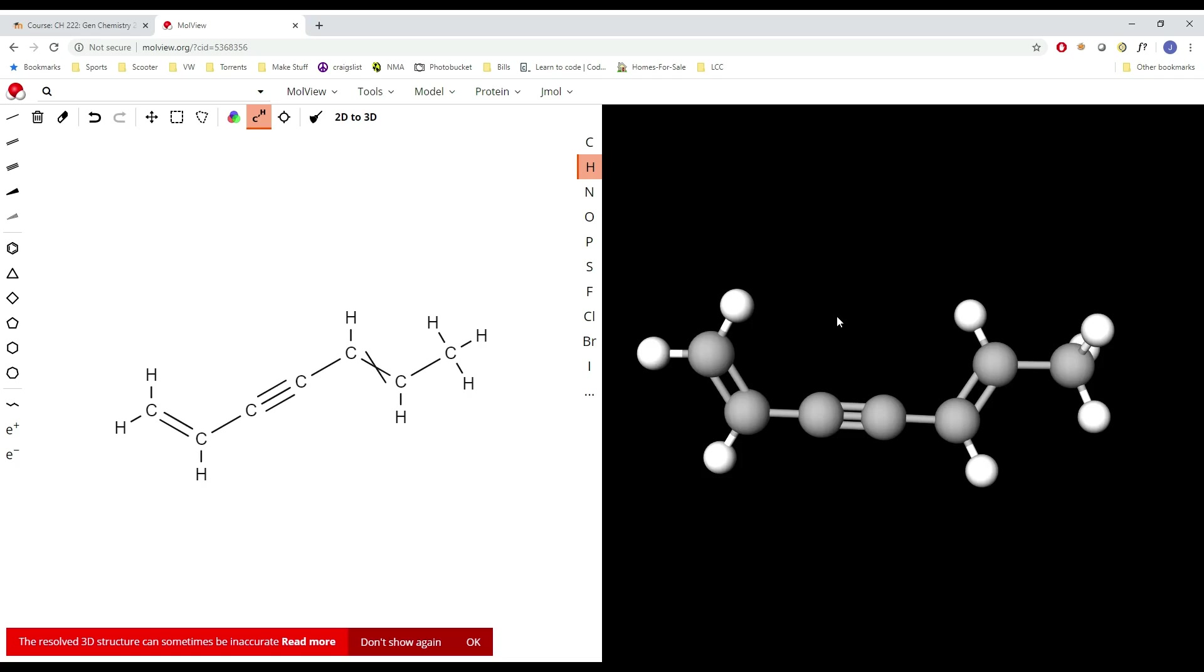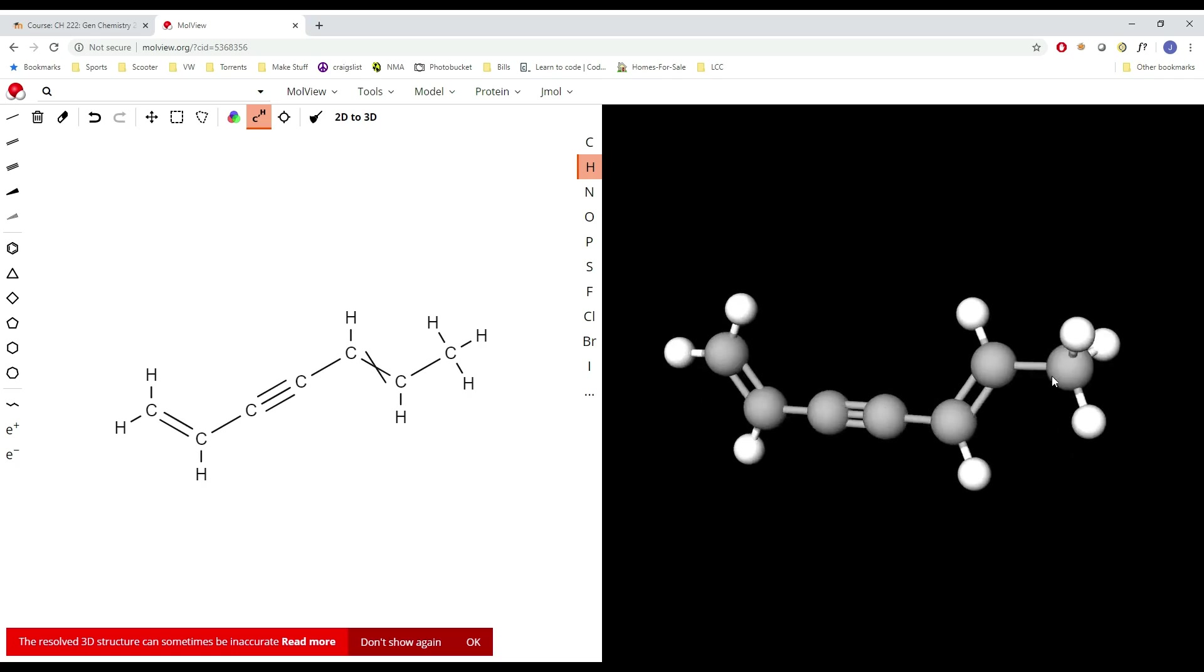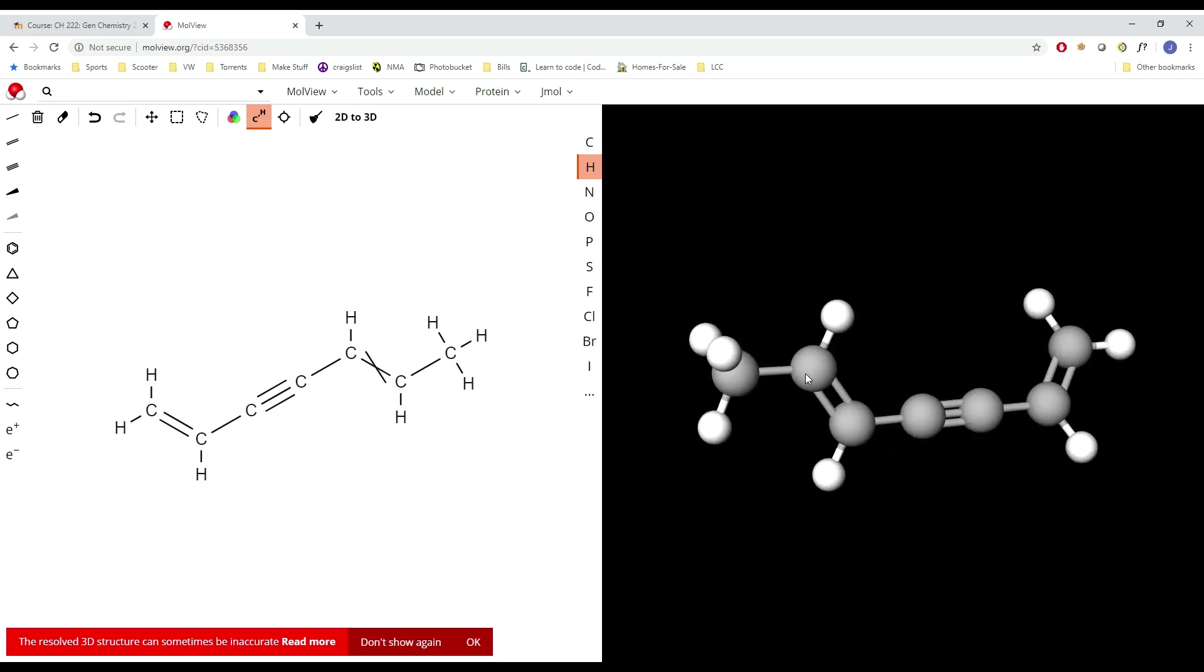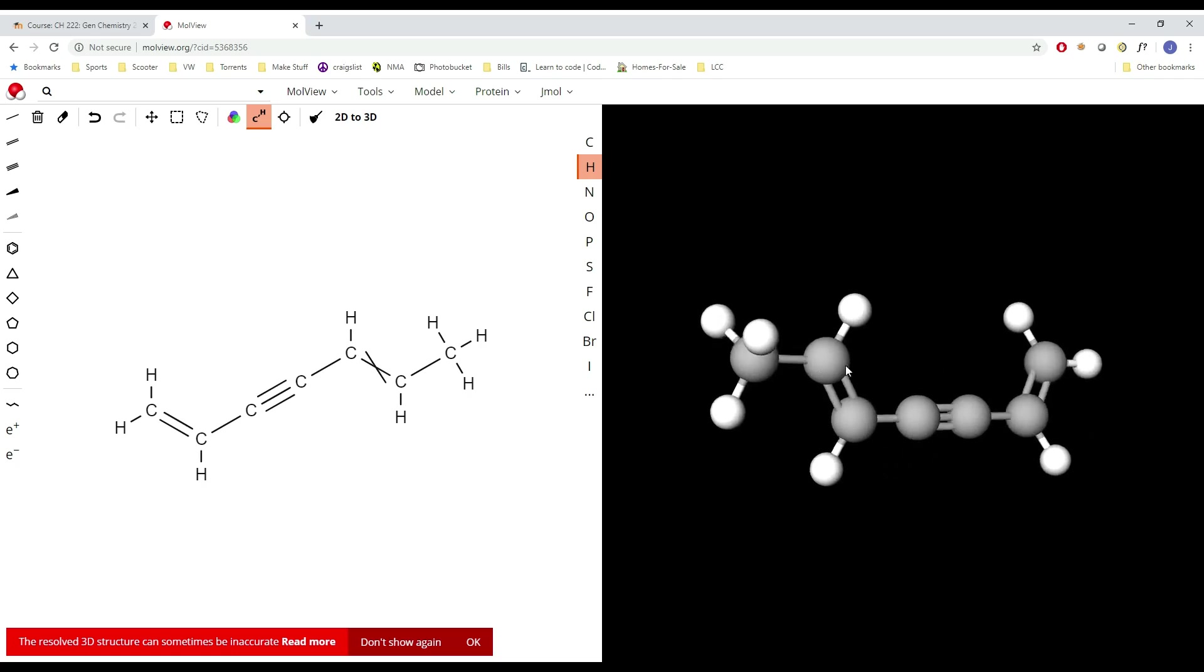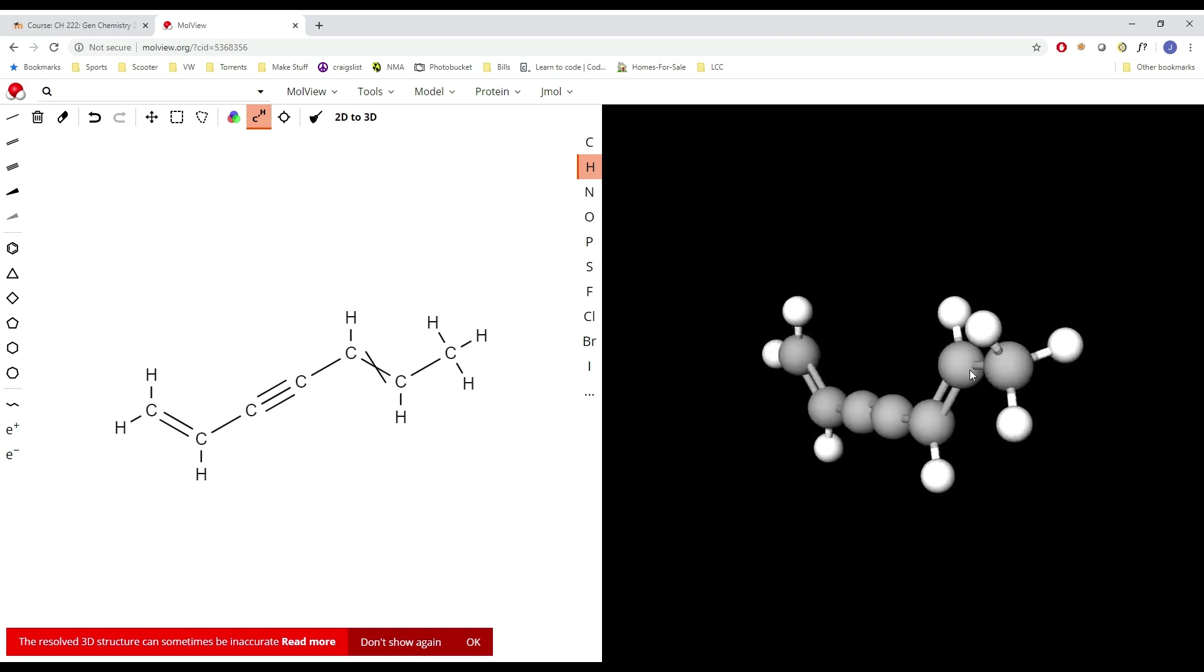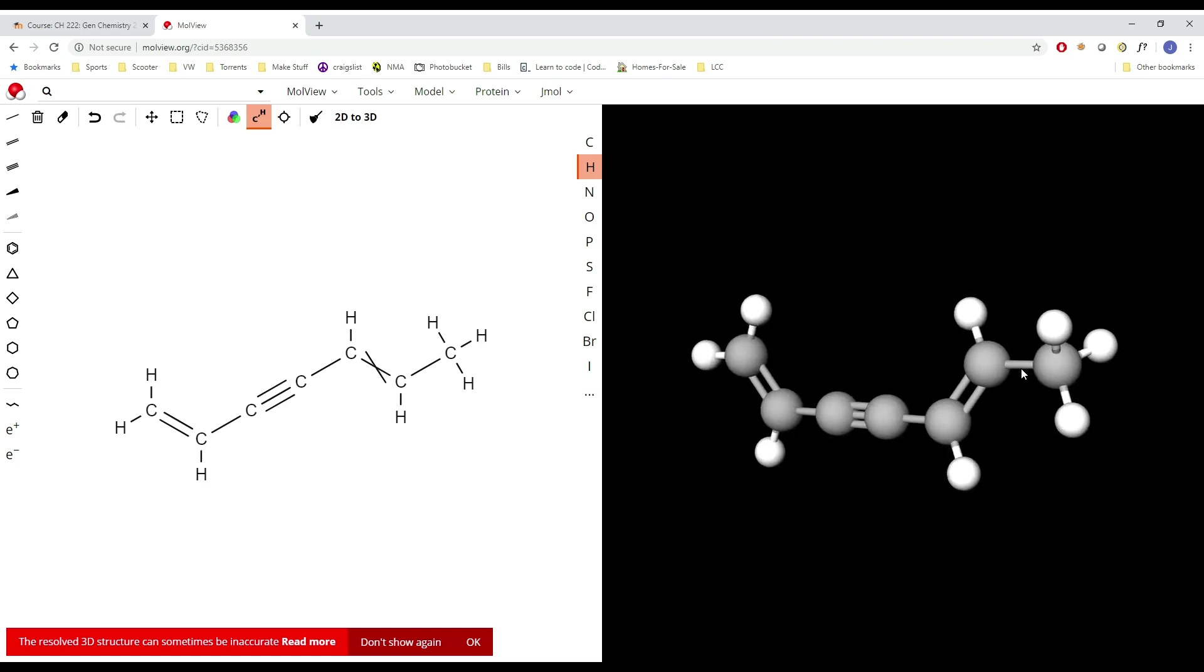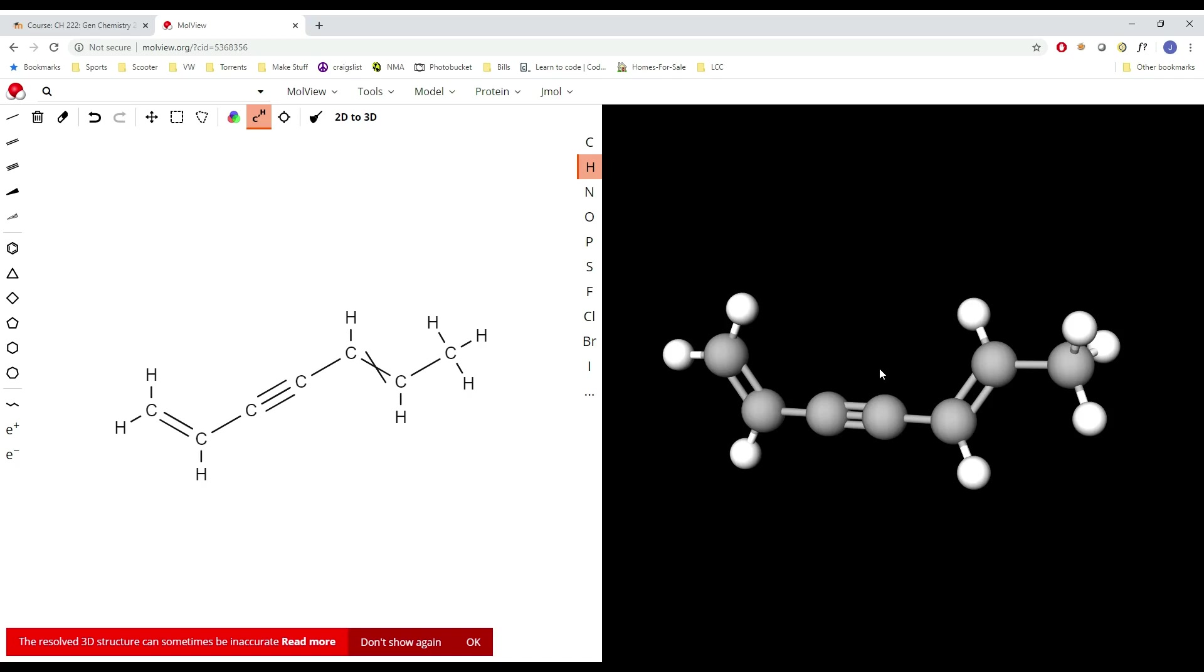If you have unreliable internet access, I have a program called Avogadro that does all the same stuff. You just download it and it will be able to do the same thing, just a little bit different interface. If you're working with that and you're having trouble, I won't make a video unless there's a bunch of people using it. Just contact me in the forums or send me an email and I'll make a video for that too.